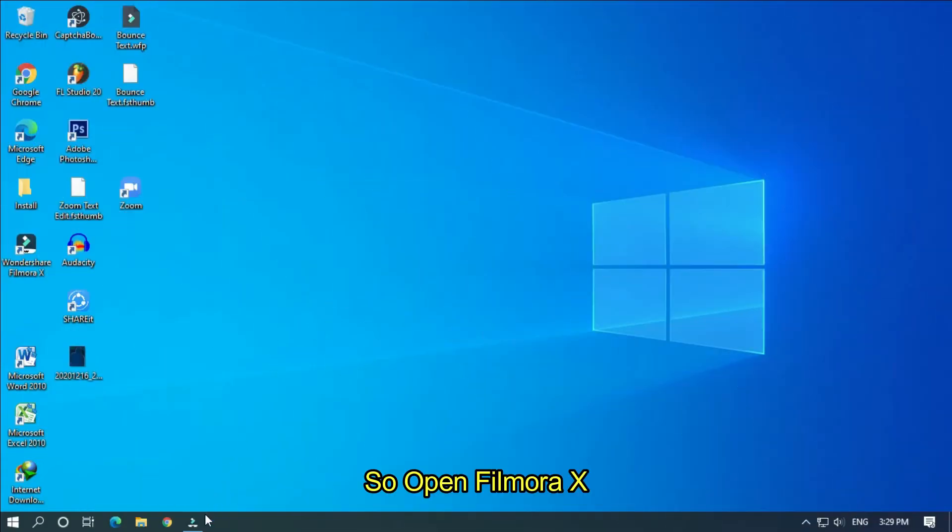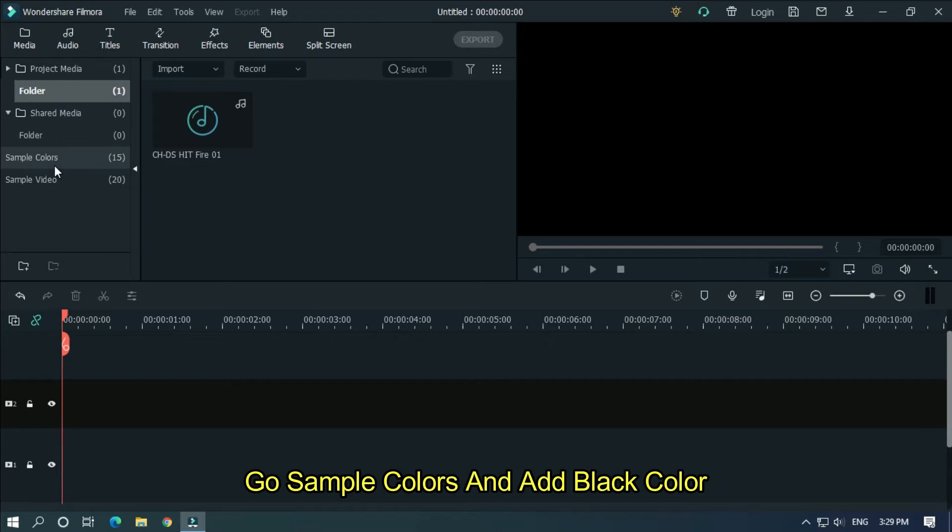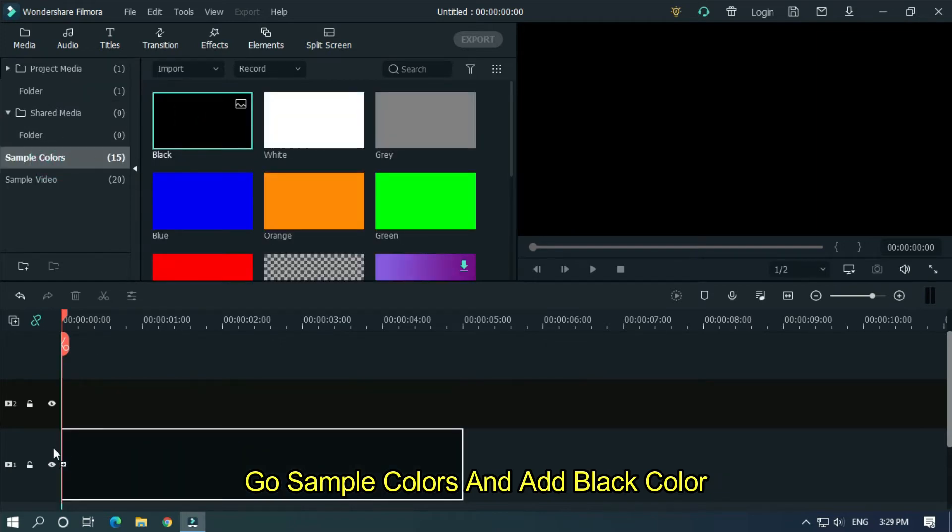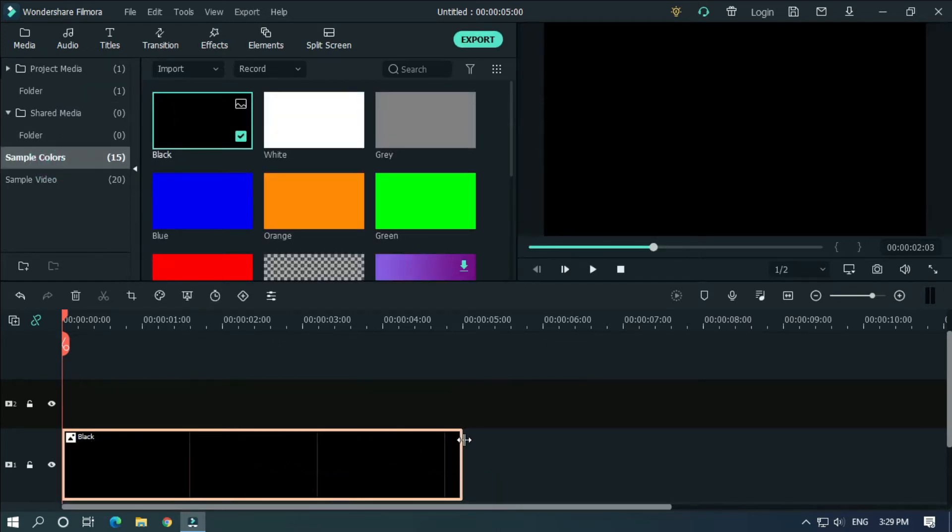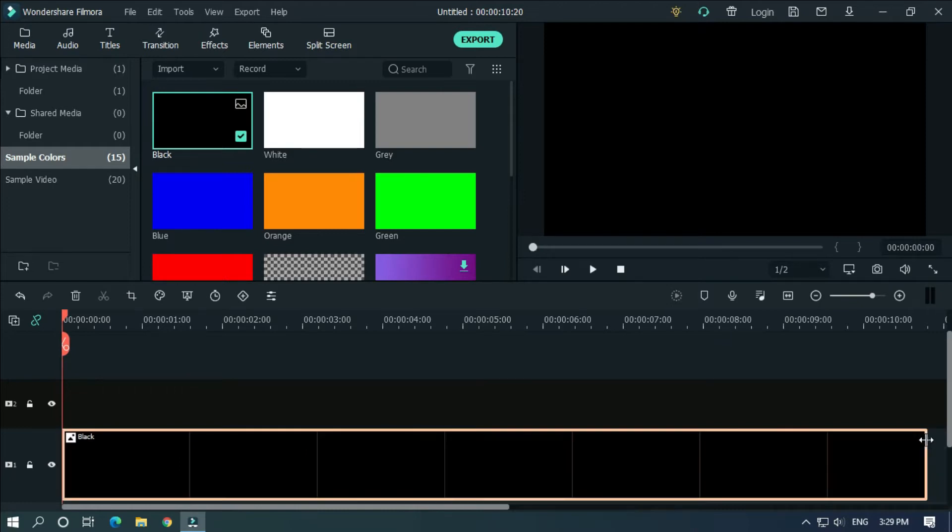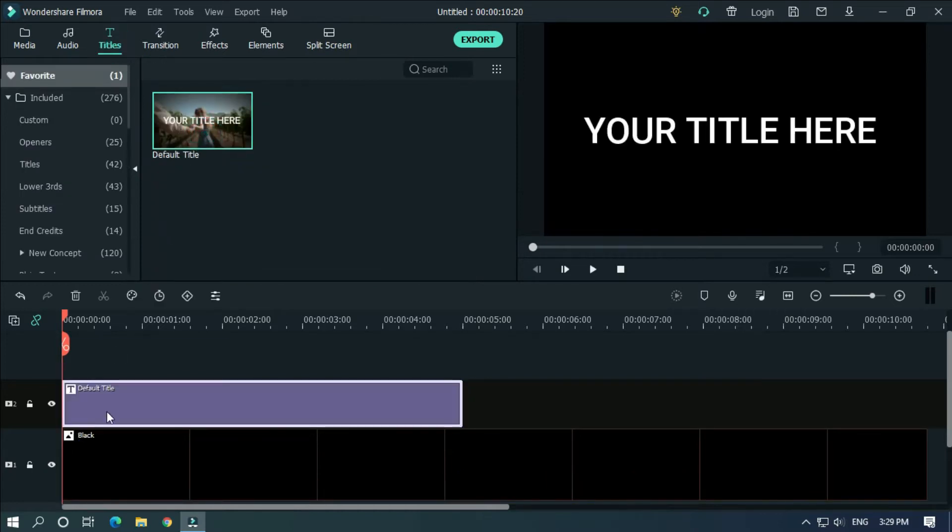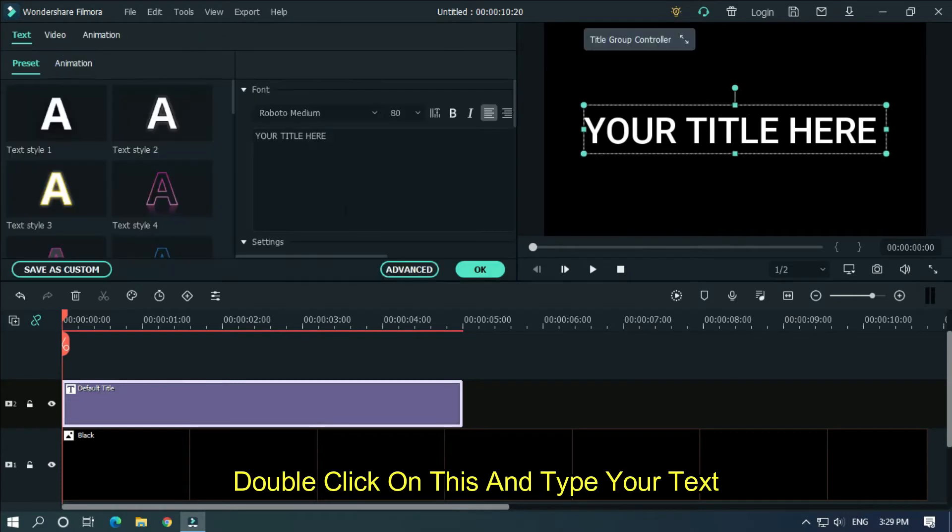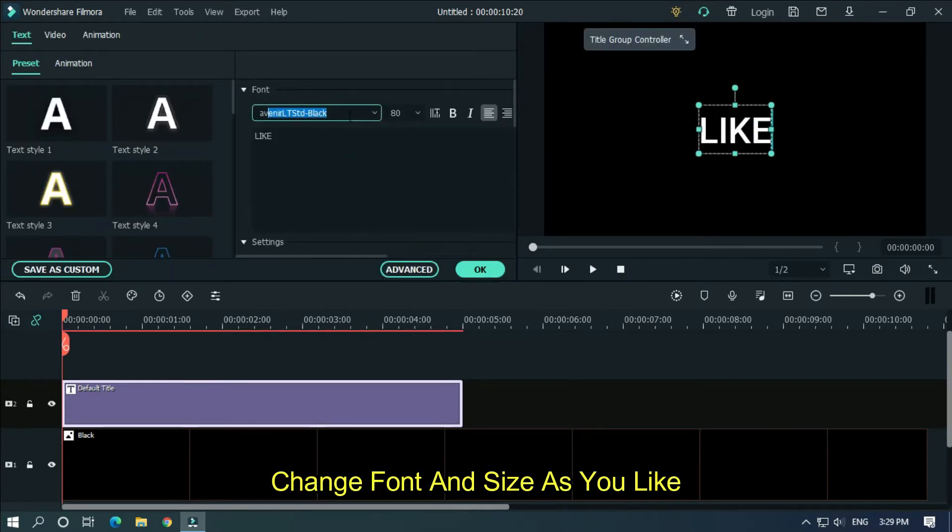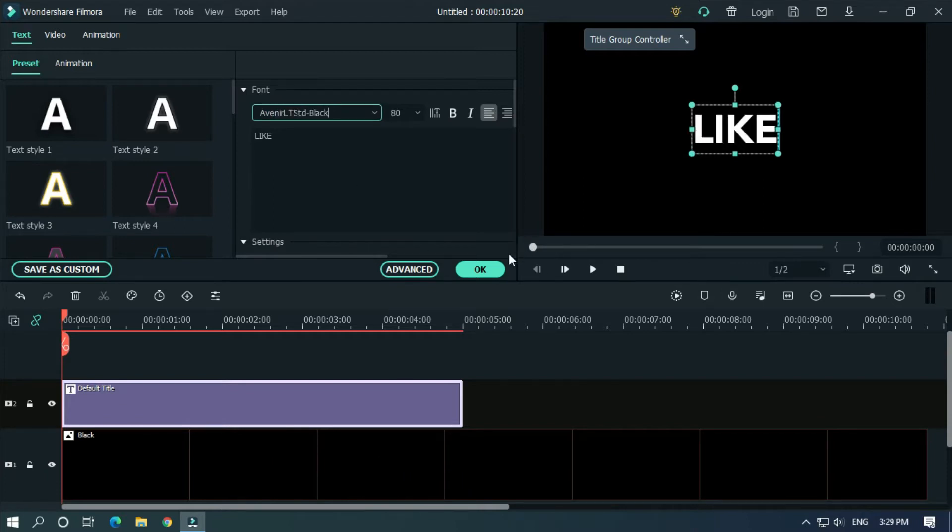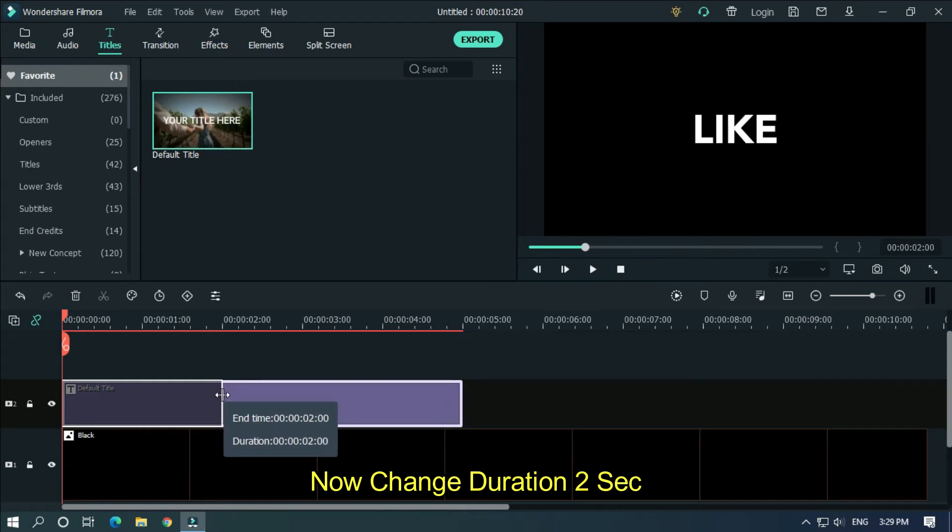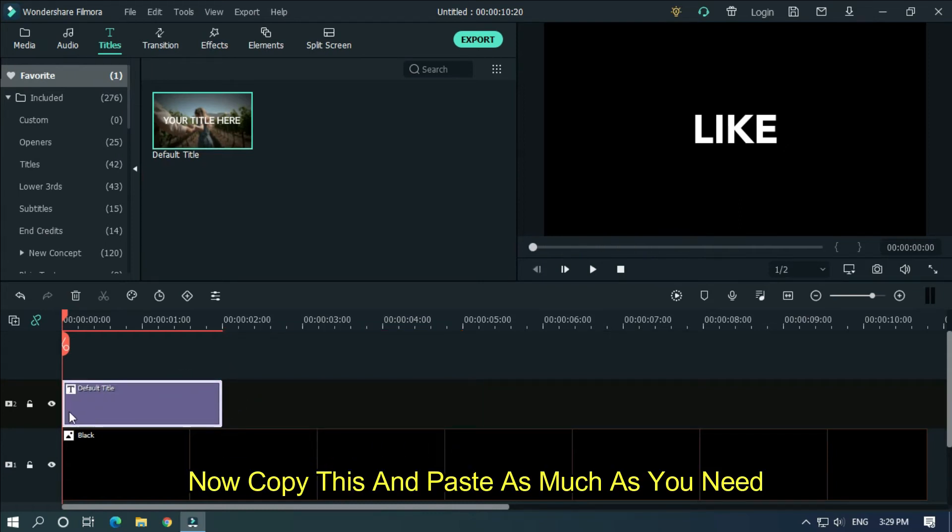Open Filmora X, go to sample colors and add black color. Now go to titles and add default title. Double click on this and type your text. Change font and size as you like. Now change duration to 2 seconds.